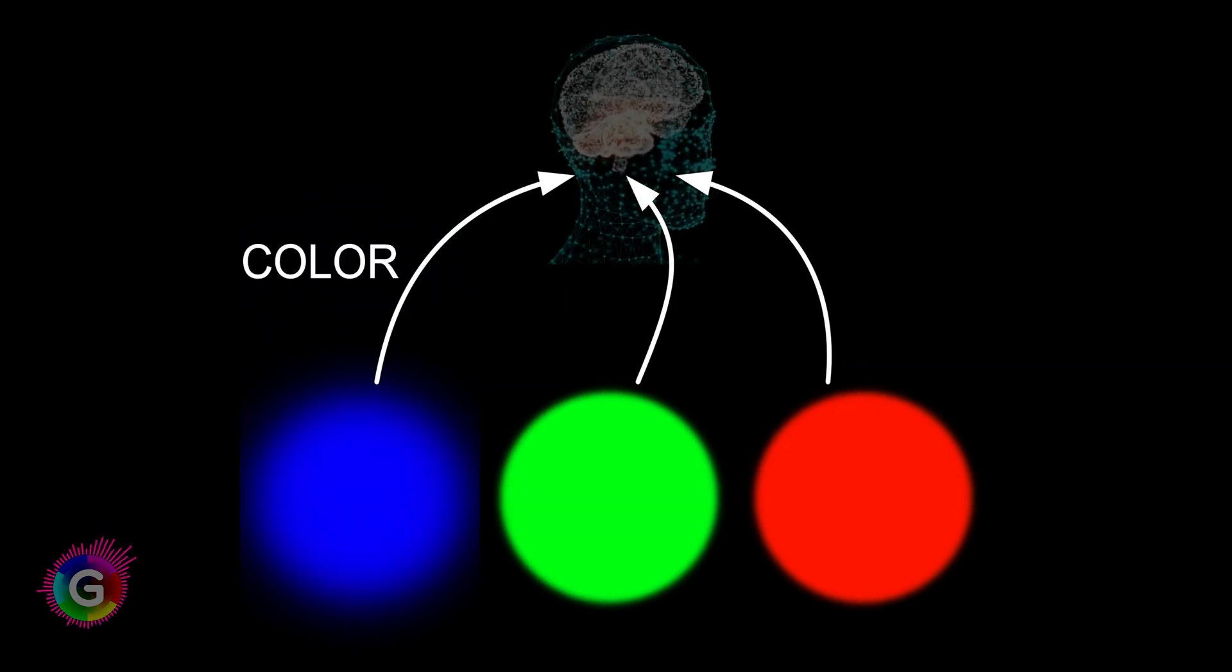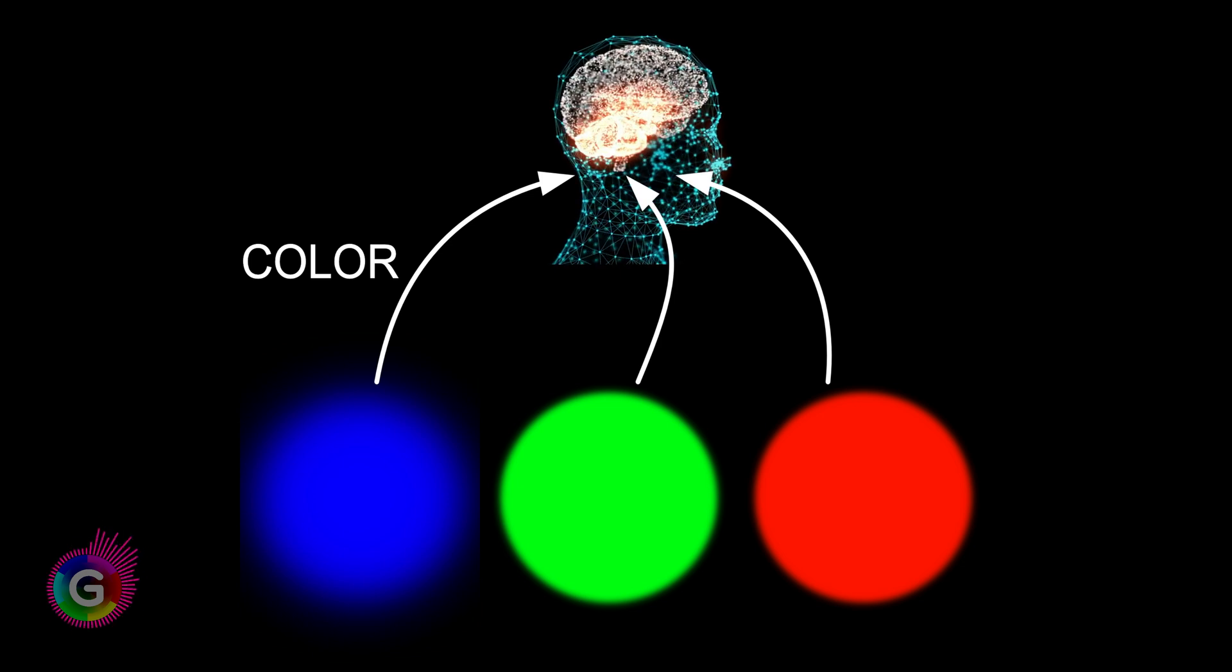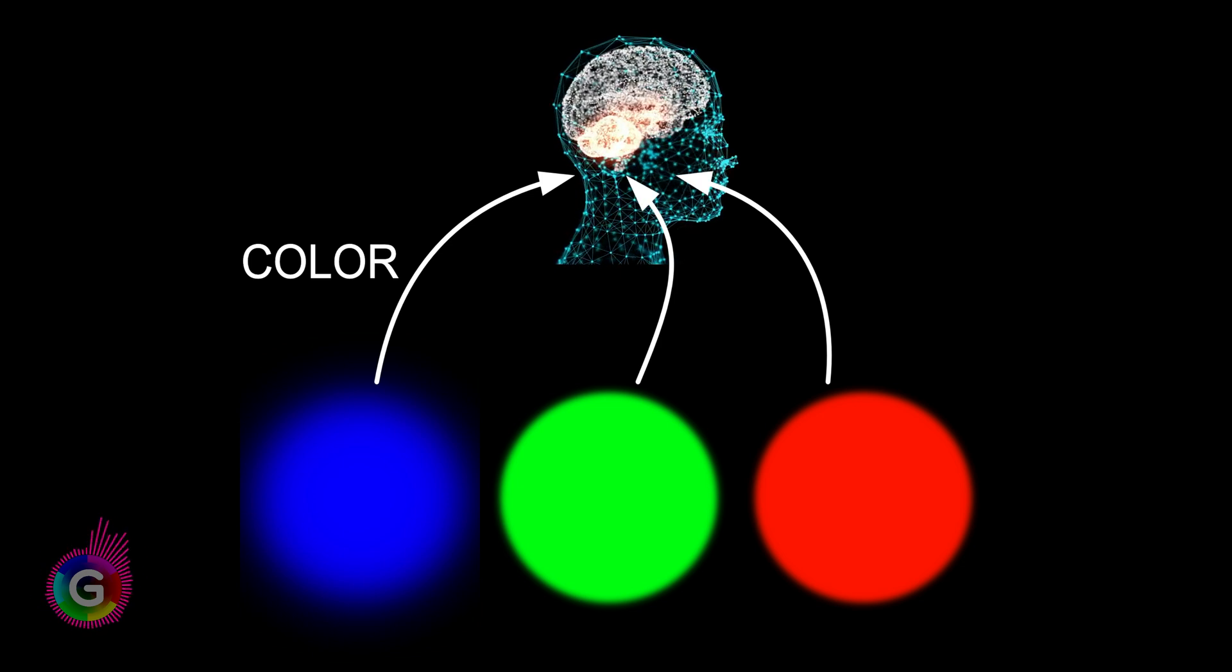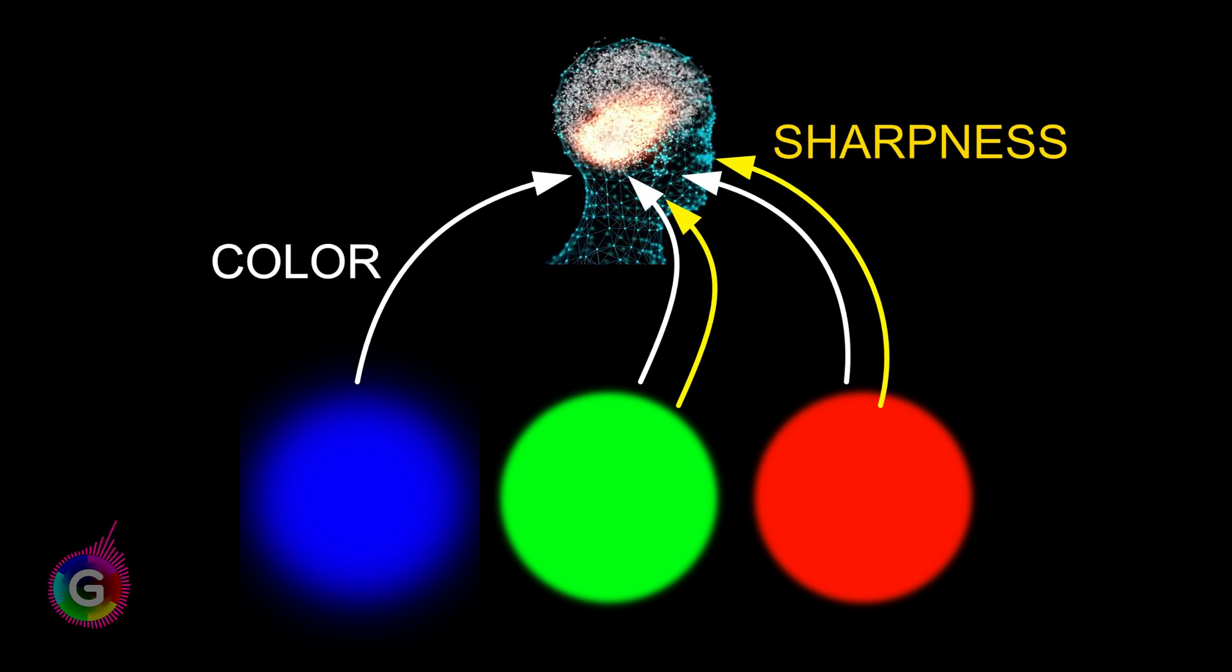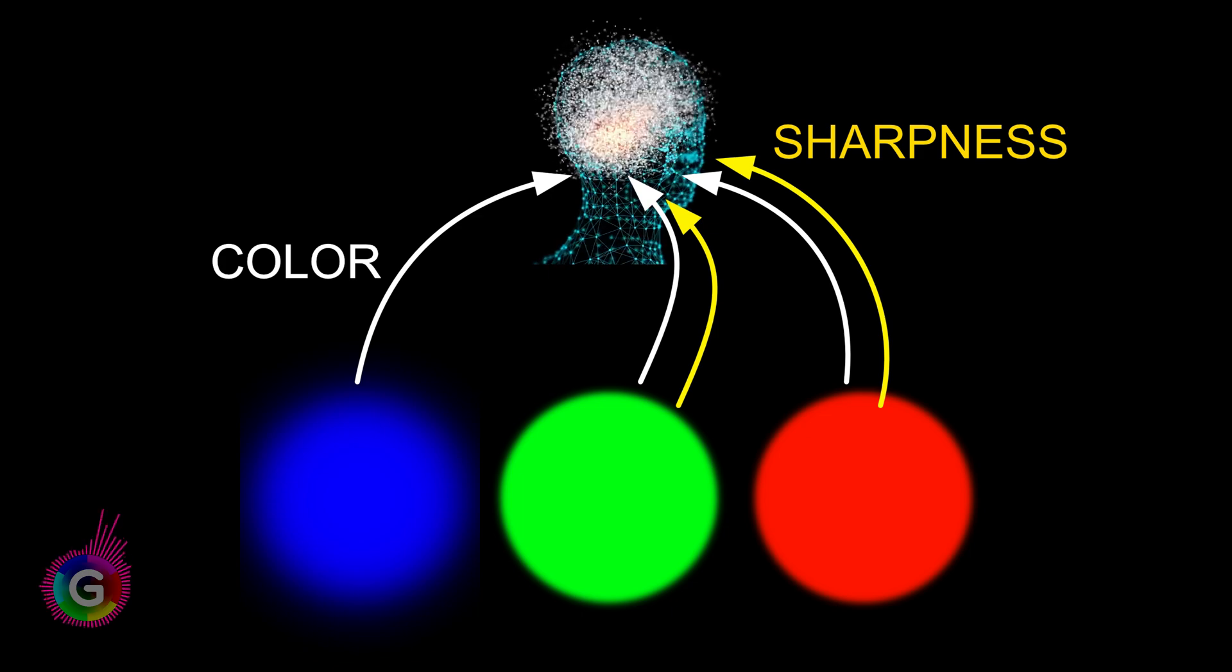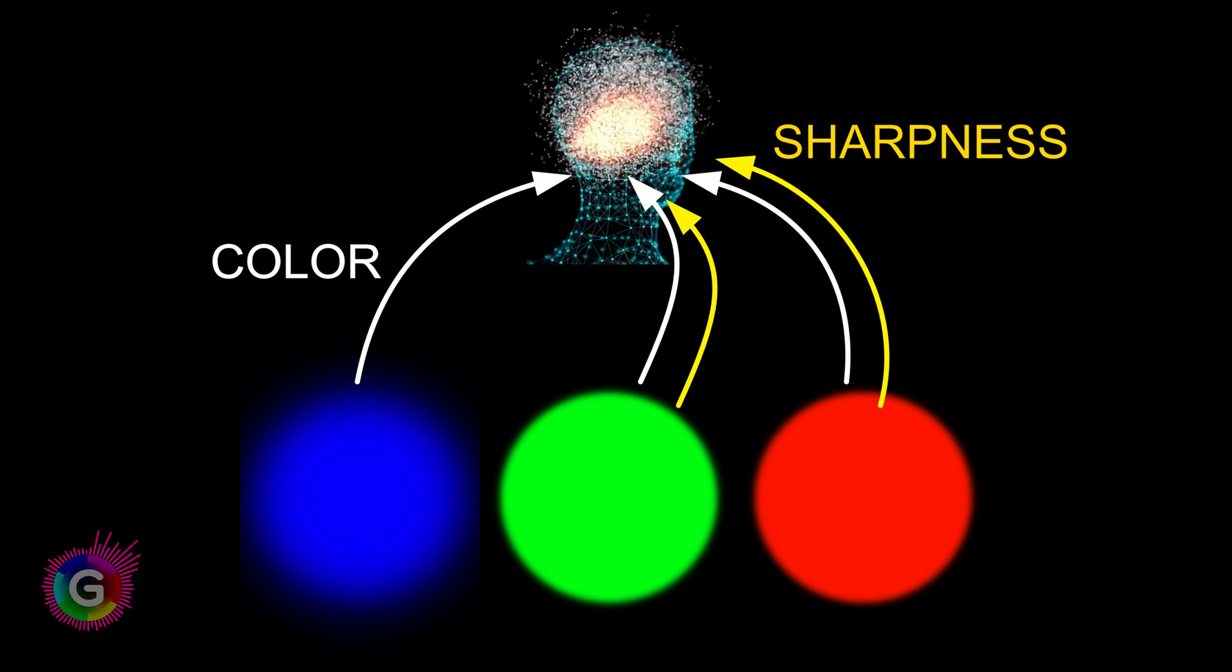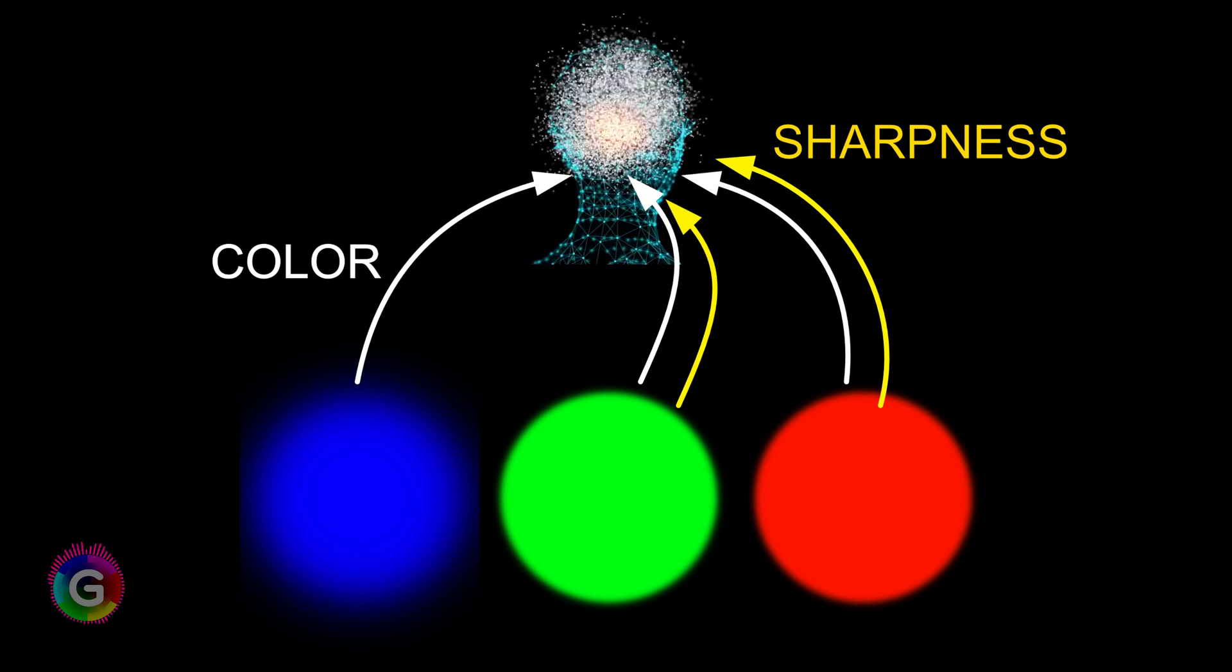This is exactly what is happening in the eye. Our brain extracts some color information from the blue channel but delegates sharpness to the red and green channels, which are in focus.